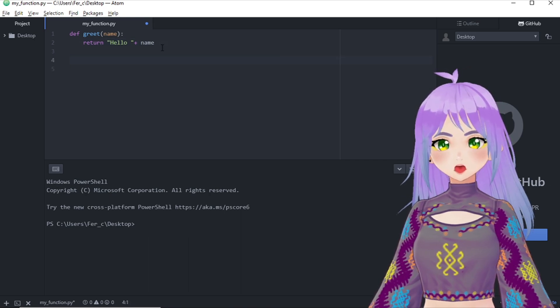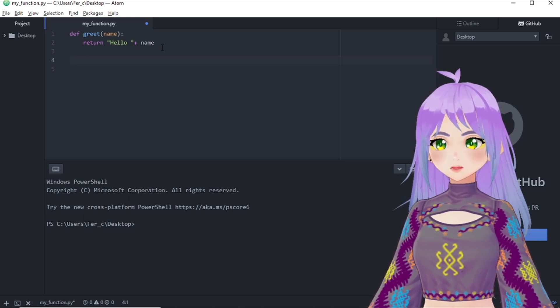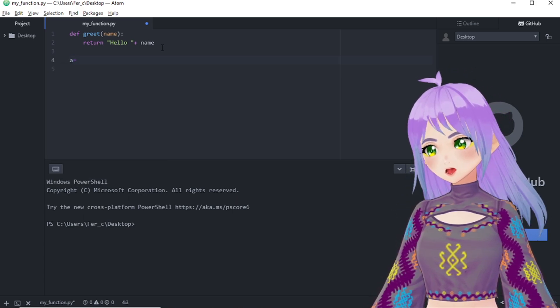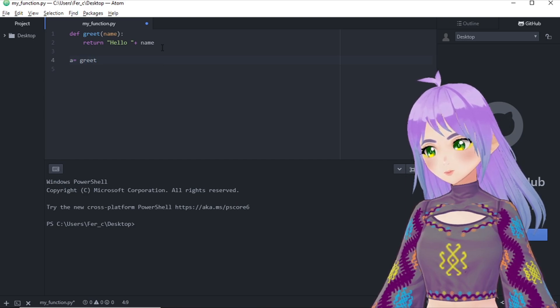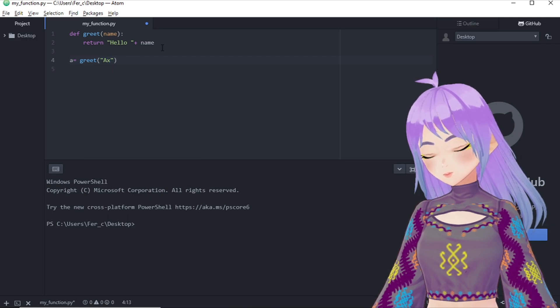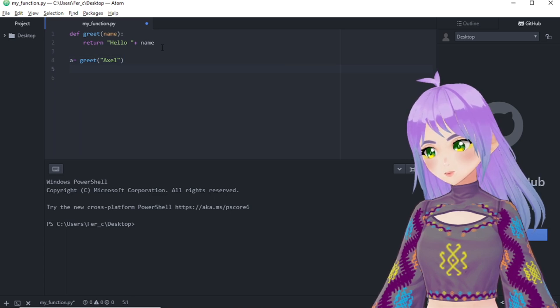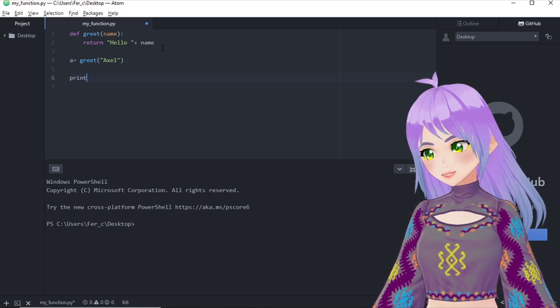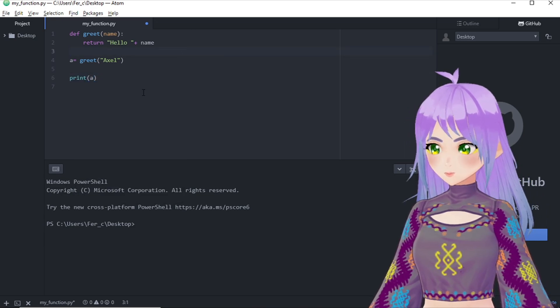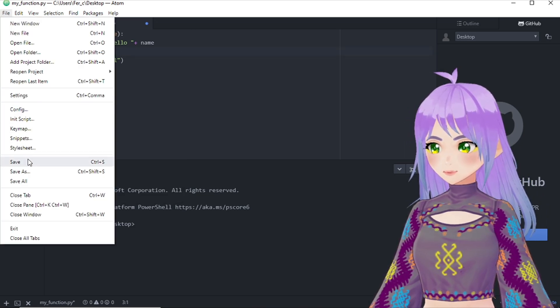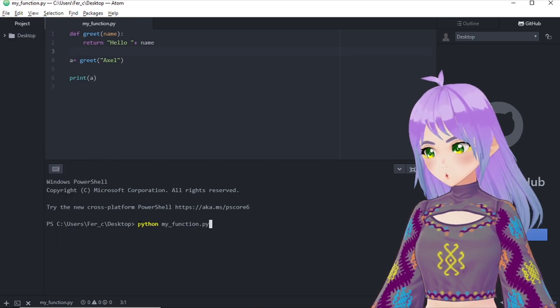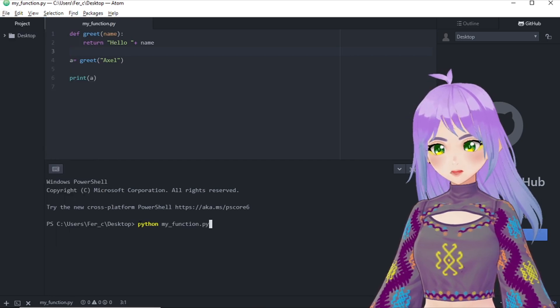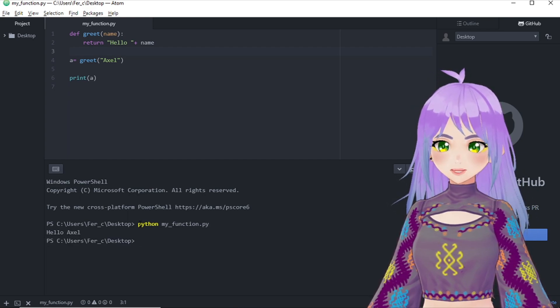Now, we can put this in a variable and print the results. For example, I'm going to put it in the variable a that's going to be grid Axel. And now we're going to ask Python to print our variable a. Remember to save your changes. And we are going to ask Python to run our function. And yay, we got hello Axel.